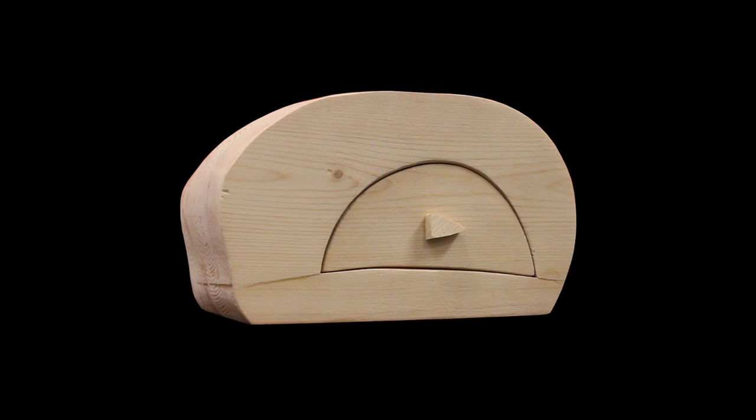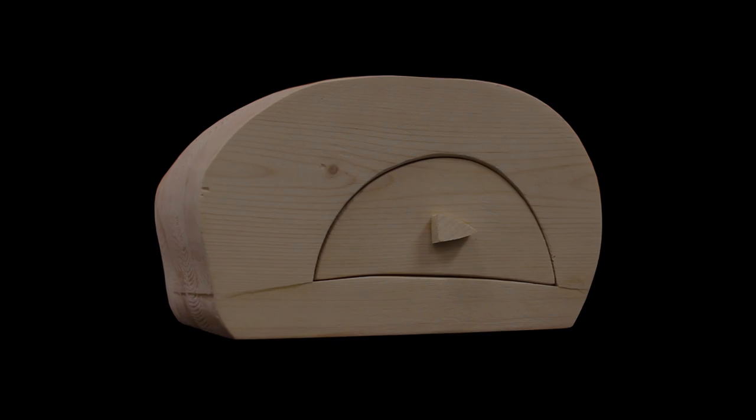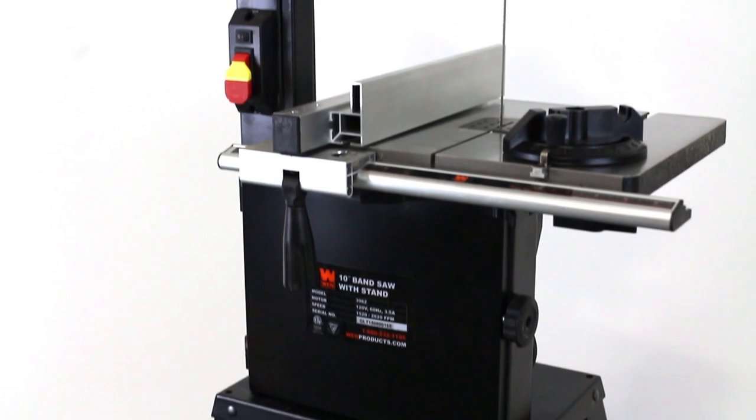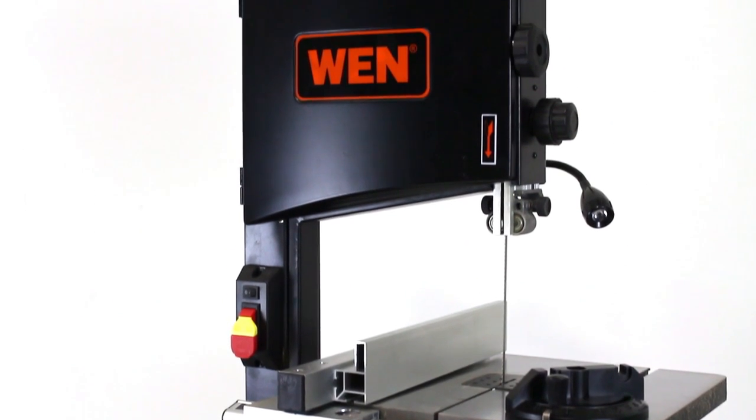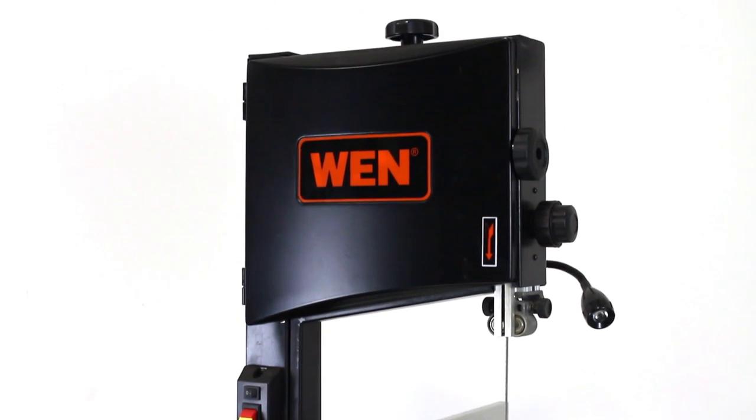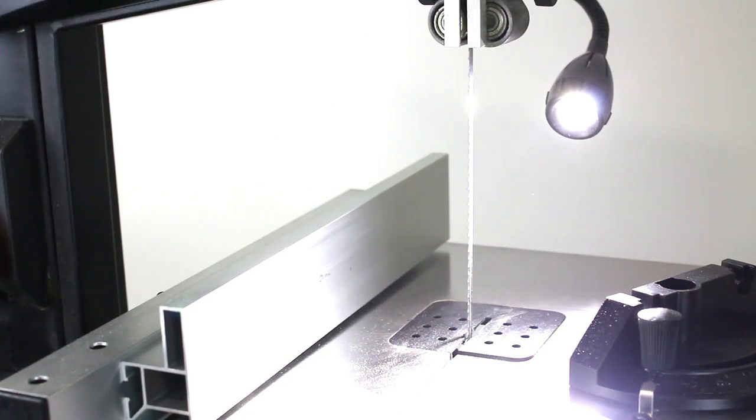Are you interested in building a 60 square inch box with up to 12 inches of storage capacity? Of course you are! Today I'm going to show you how to make a bandsaw box using the Wynn 2-speed 10 inch bandsaw with stand and work light.